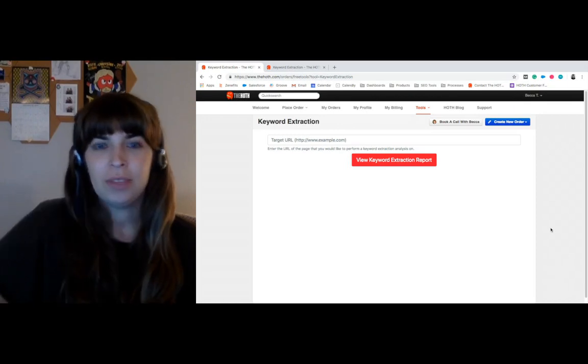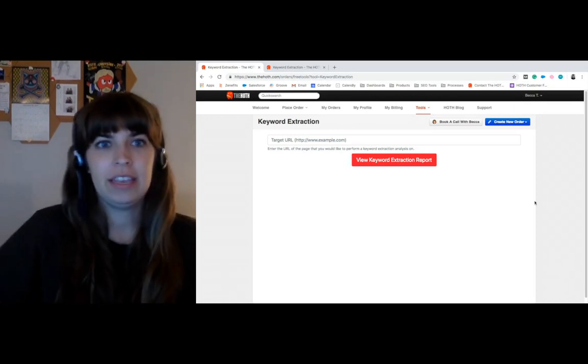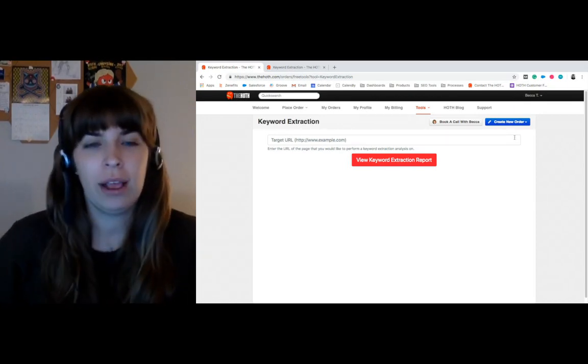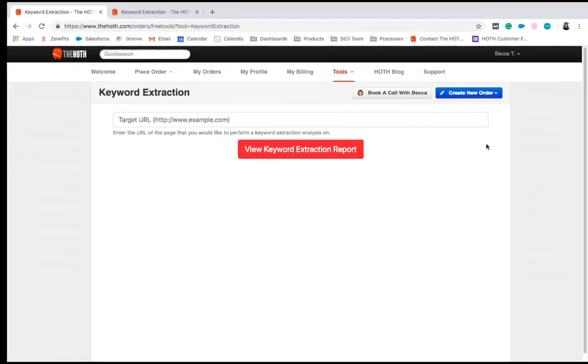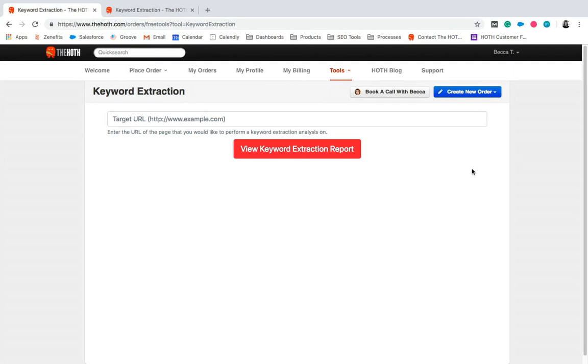So this is, of course, the URL that the tool brings you to. You simply plug in the URL that you'd like to extract the keywords from, put them in here, and then click View Keyword Extraction Report.